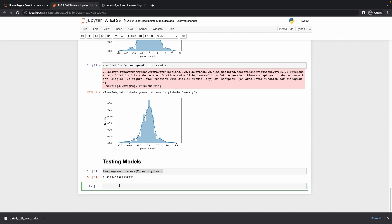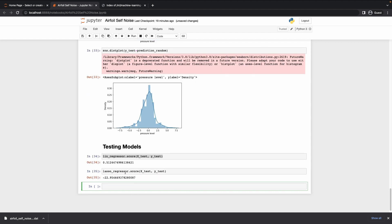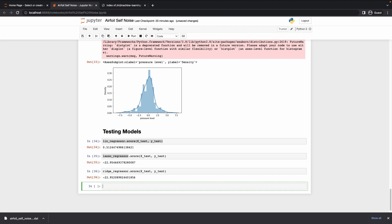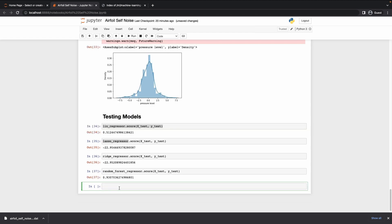The lasso regressor also performed really badly. Let's try the ridge regressor — I thought it would be our best performer but it's actually the worst. Now the random forest regressor — we got 93% accuracy. Out of all these bad accuracies, this is pretty good, so we'll finalize this model.